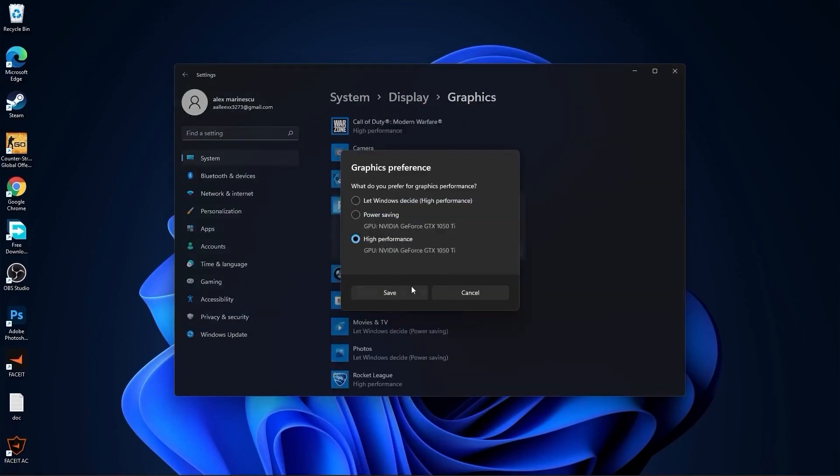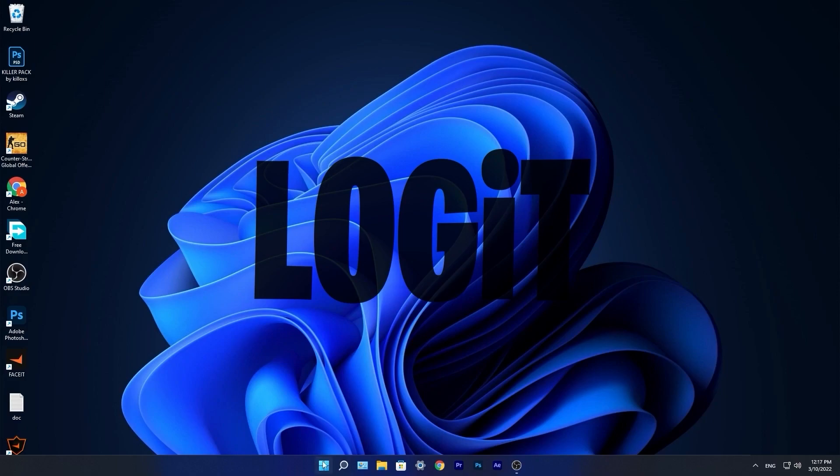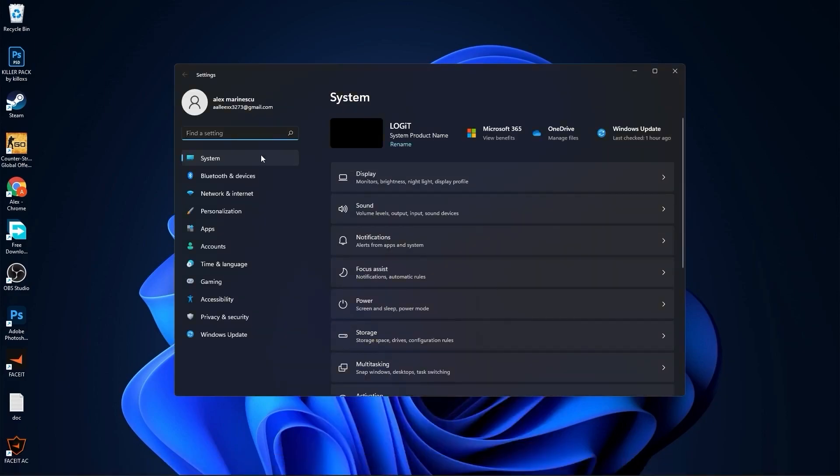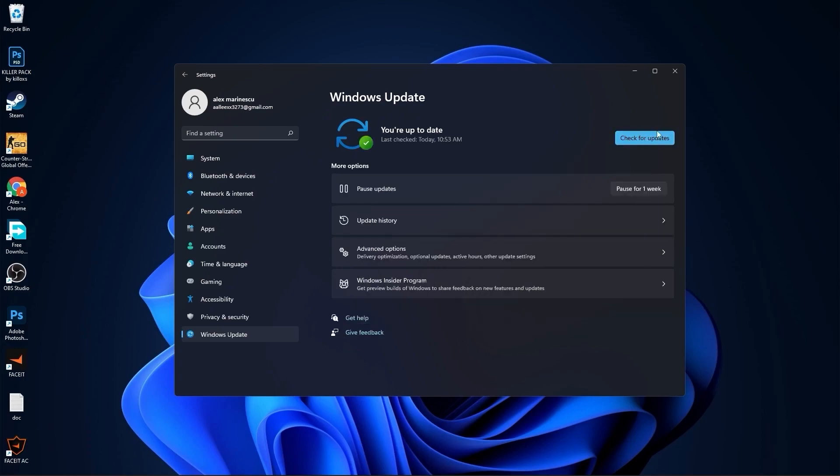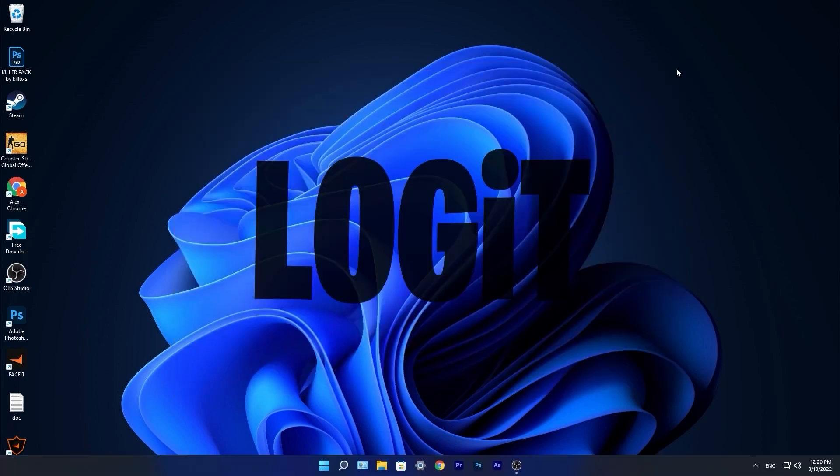Press on save and close the page. Go to the start menu, then go to settings. Here you have to go to Windows update, press on install now. Wait a few seconds until this is done, then press on check for updates to make sure you have everything up to date. Close this page.